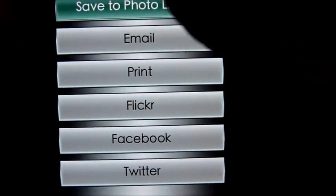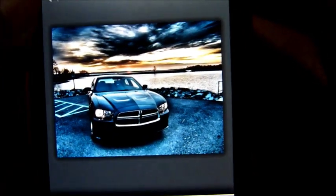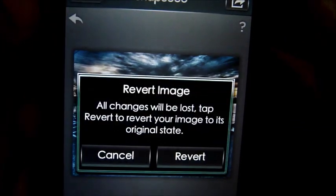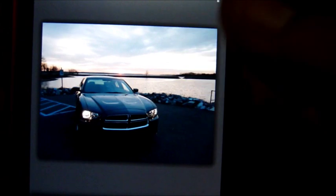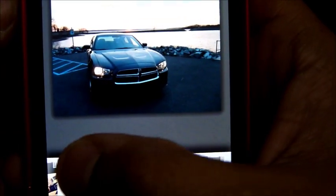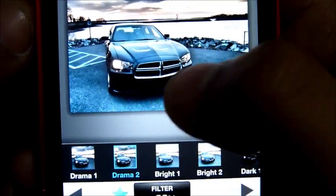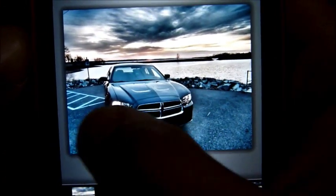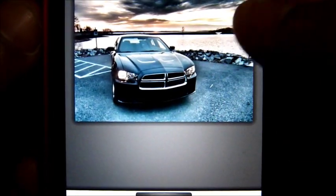Let's go ahead and save this one real quick, and I'll show you guys a different way to do this picture. Click right here — let's say if you mess up and you want to start over — right there — bam, back to original picture. So we're going to go back to Drama, this time we're going to select Drama 2.